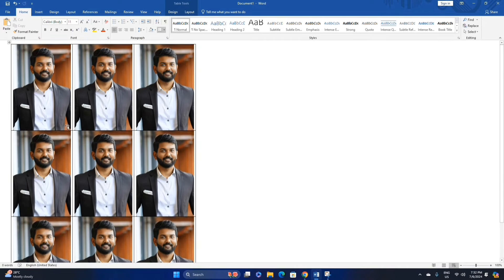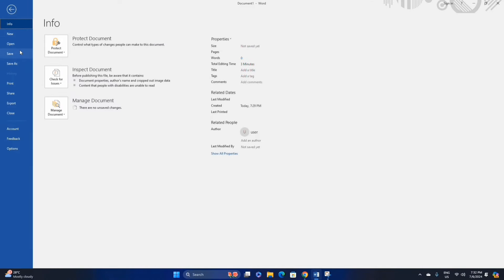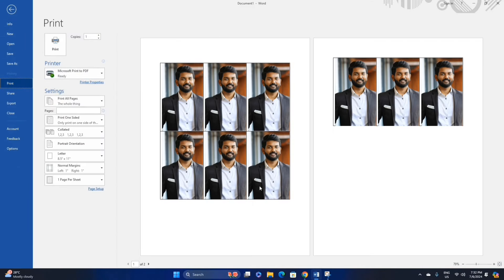Click the File option, then click the Print option to print your passport size photos.